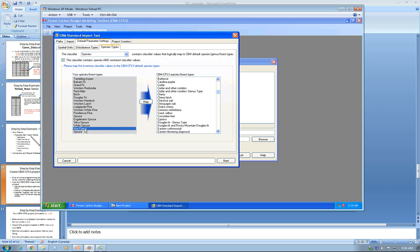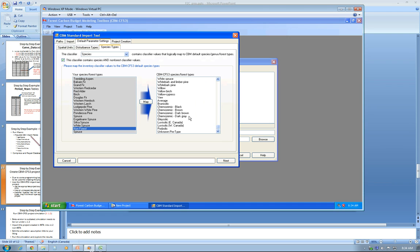For non-forest, I have to map it to a soil type. The soil types are at the end of this huge list. In my project, the soil type I have is Luvisolic for Western Canada, so I click Map on that.